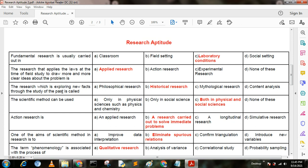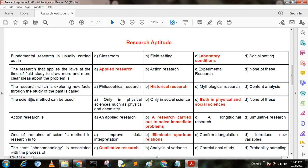Next question. The research which is exploring new facts through the study of the past is called — option A: psychological research; option B: historical research; option C: mythological research; option D: content analysis. Here option B is the correct answer — historical research. Next question: the scientific method can be used — option A: only in psychological science; option B: in natural science; option C: both in psychological and social science; option D: none of these. Here option C is the correct answer — both in psychological and social science.